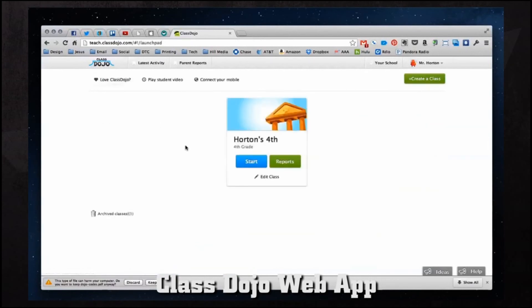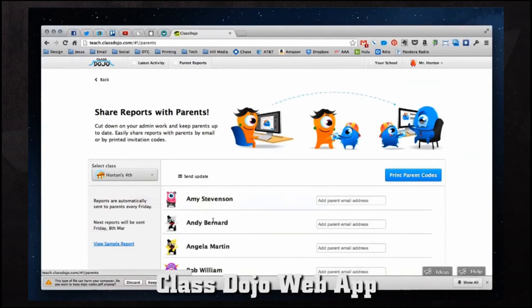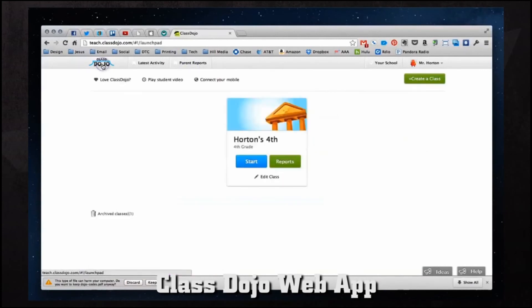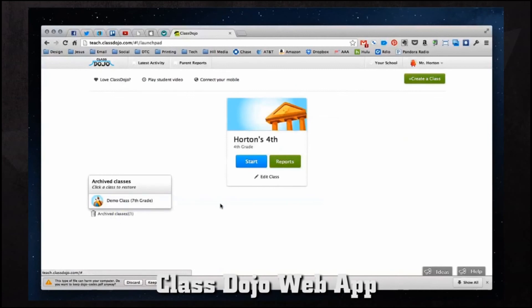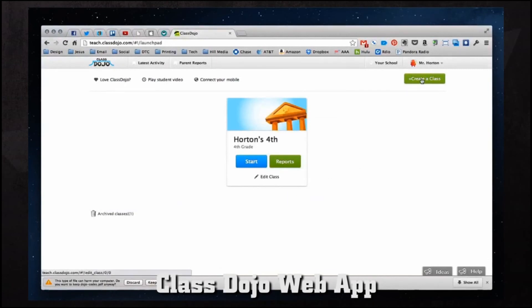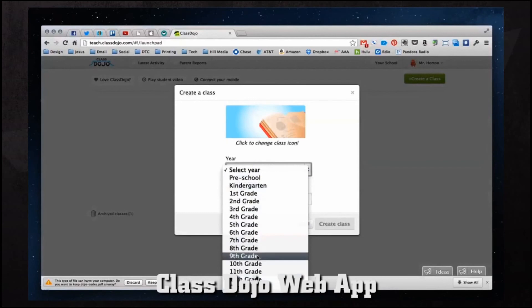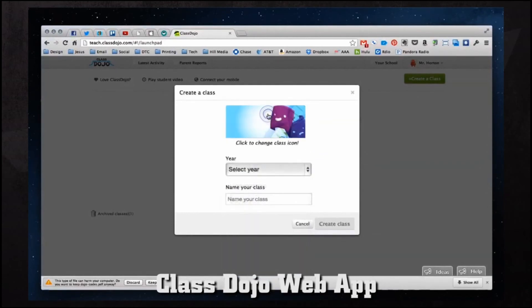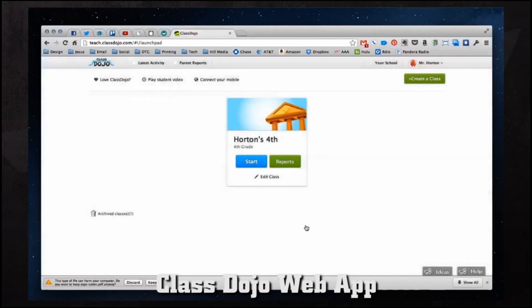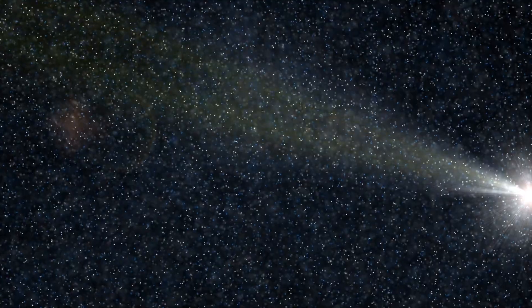Coming back into our main ClassDojo account, we can view parent reports quickly without having to go into our classroom. We also have archive classes — for classes that have finished for the year, we can archive them to have that data on hand in case parents need information. We can also create a new class by clicking create a class, which gives us the same menu we saw earlier — selecting the year, choosing an image, and naming our class. Thanks for following along with ClassDojo. If you'd like to learn more tutorials, be sure to check out more iPhone, iPad, and Mac tutorials over at iCopilot.net.